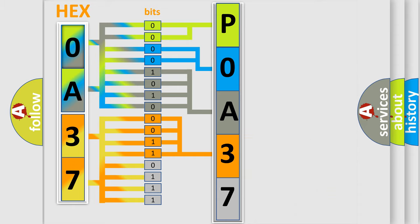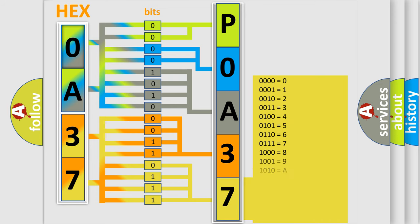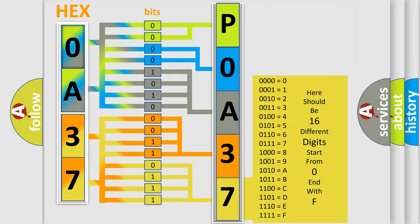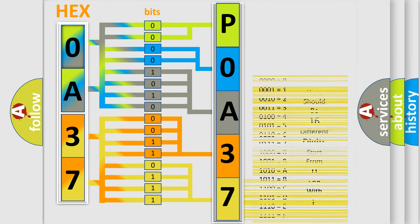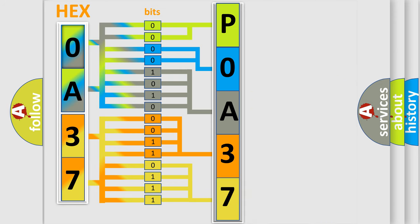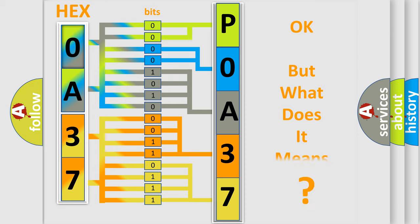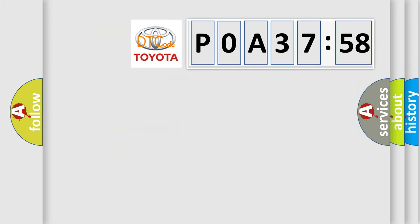A single byte conceals 256 possible combinations. We now know in what way the diagnostic tool translates the received information into a more comprehensible format. The number itself does not make sense to us if we cannot assign information about what it actually expresses.